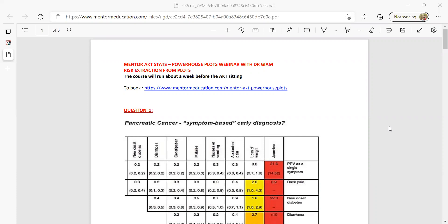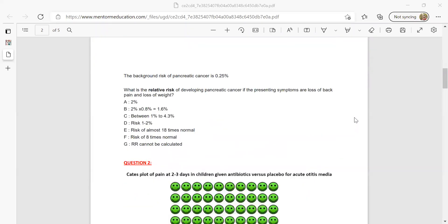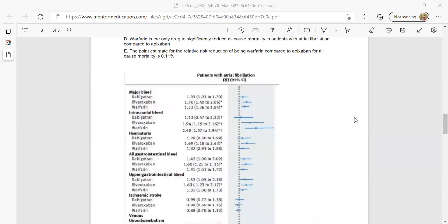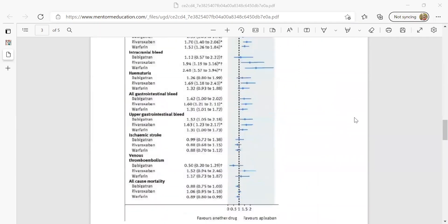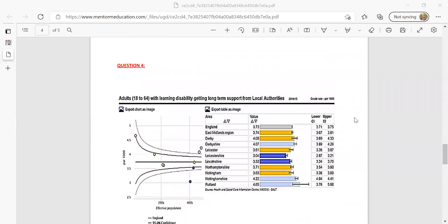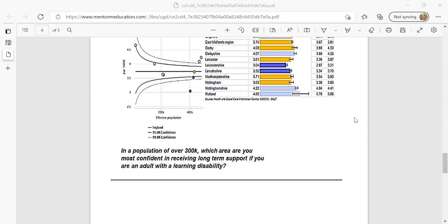We're going to be covering CAPER's plots, Kate's plots, forest plots, and funnel plots.